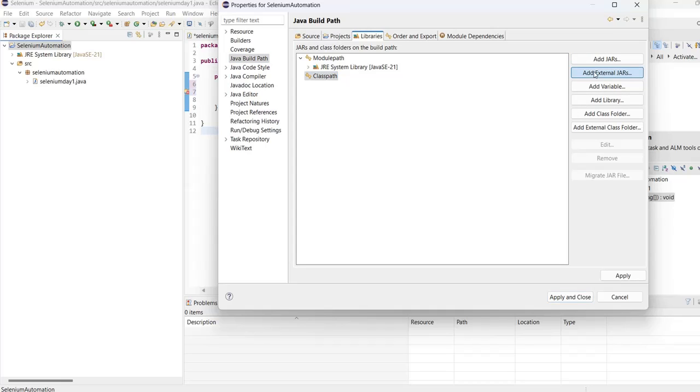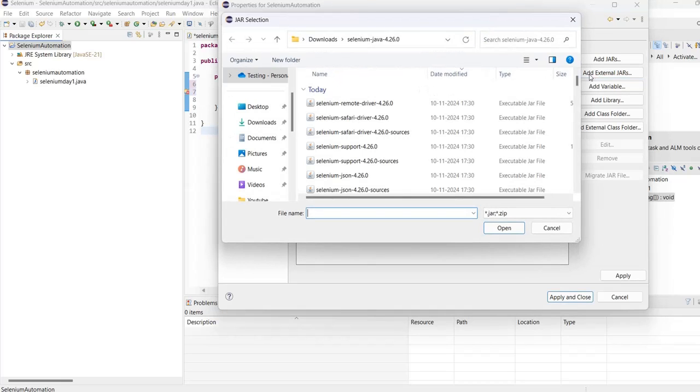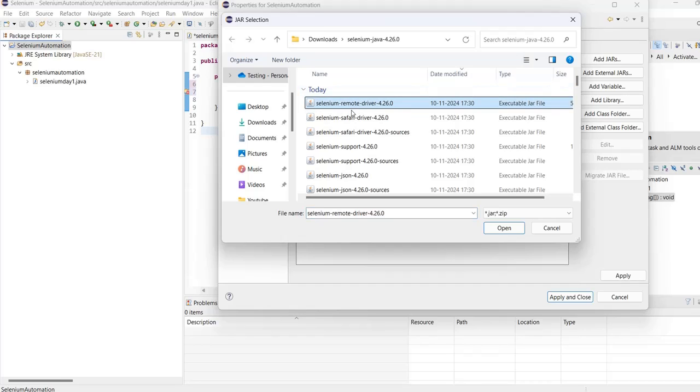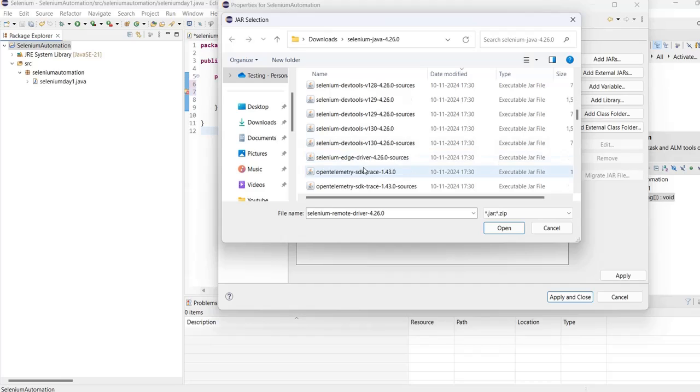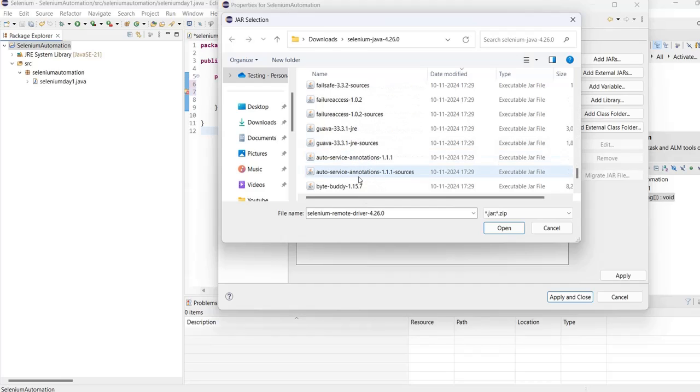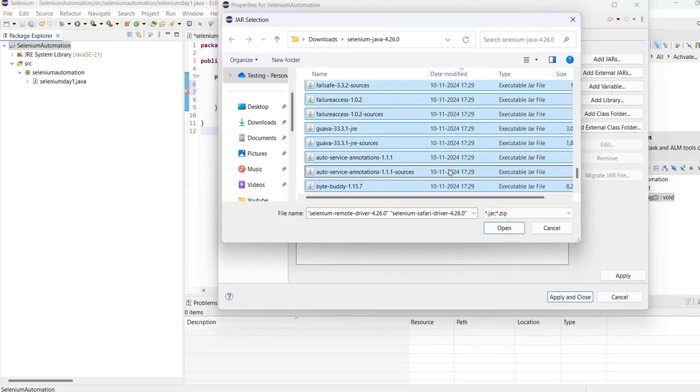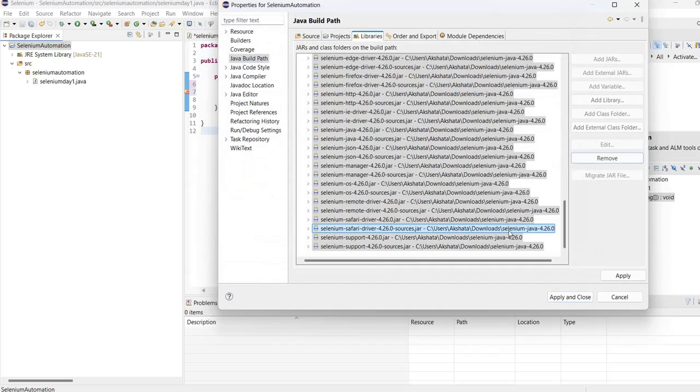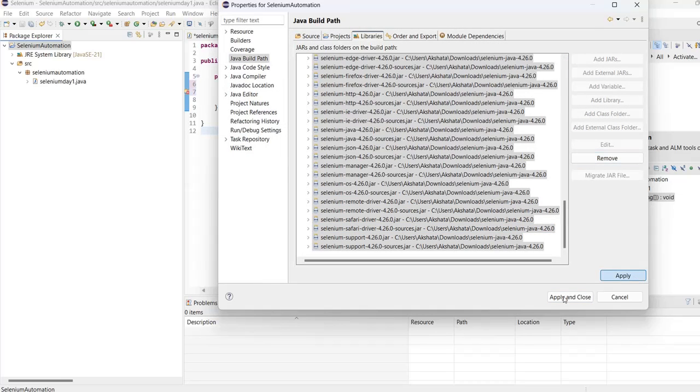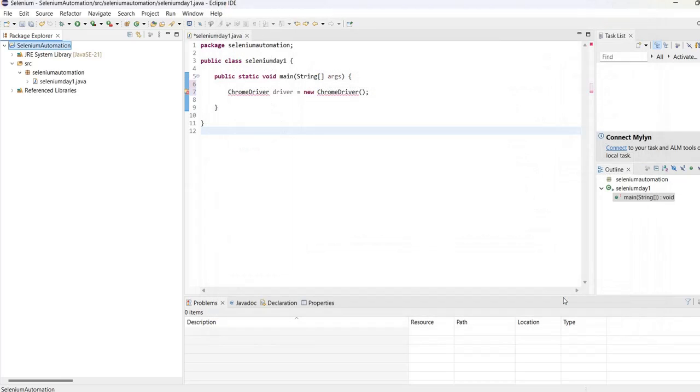Then add external JARs. Whatever JARs we imported and extracted, select all of them. Select all these JARs, then click OK. Now apply and close.